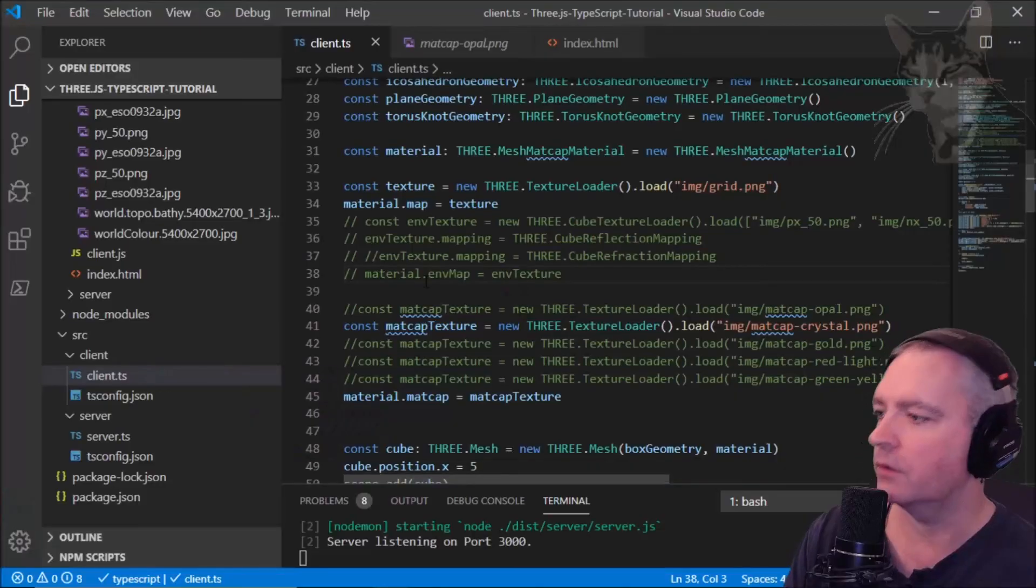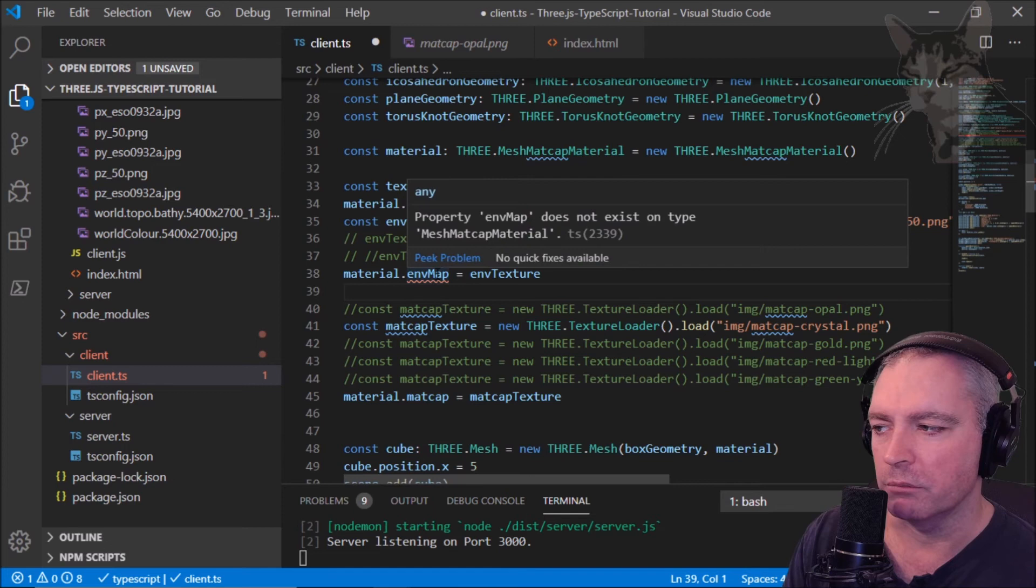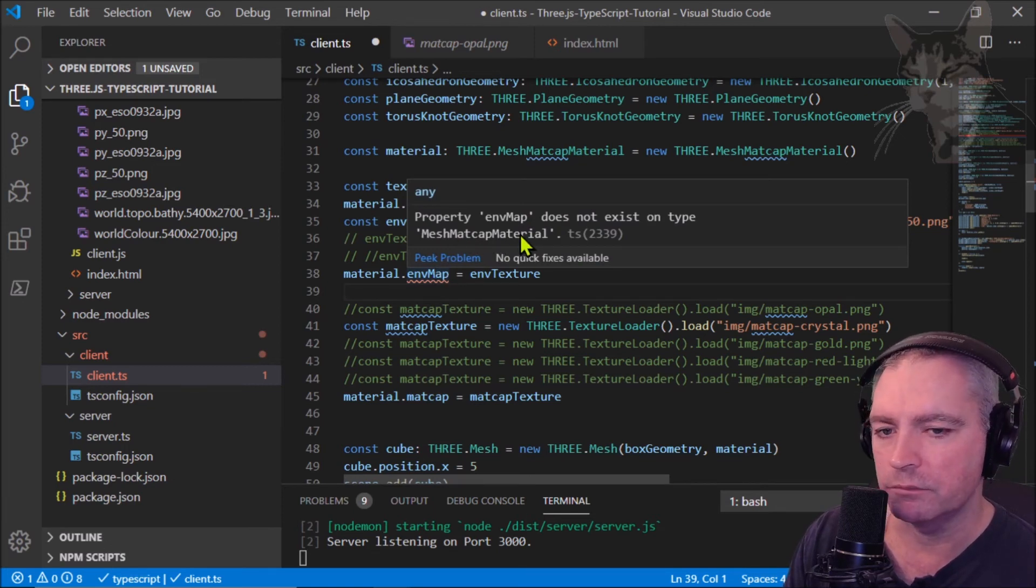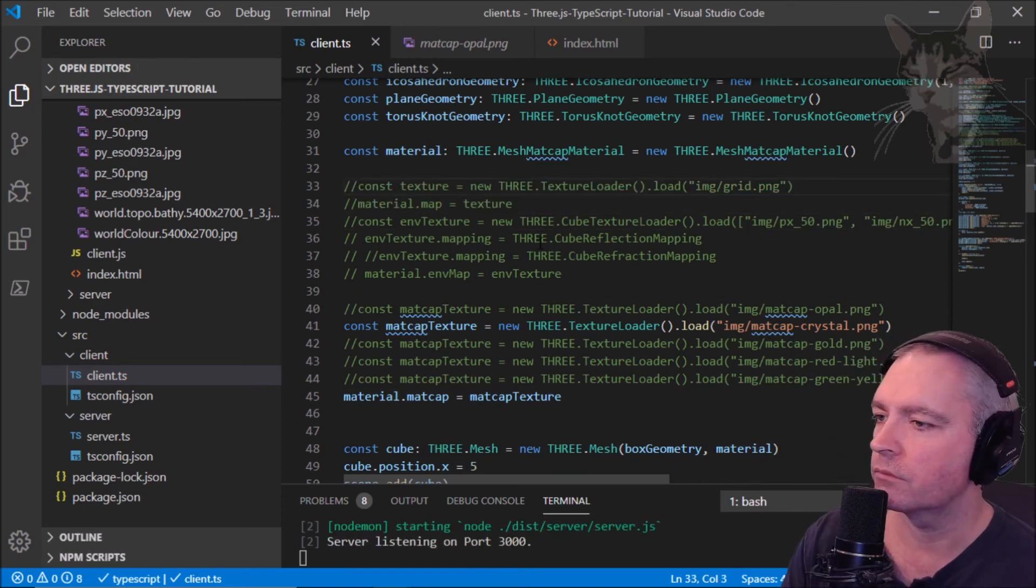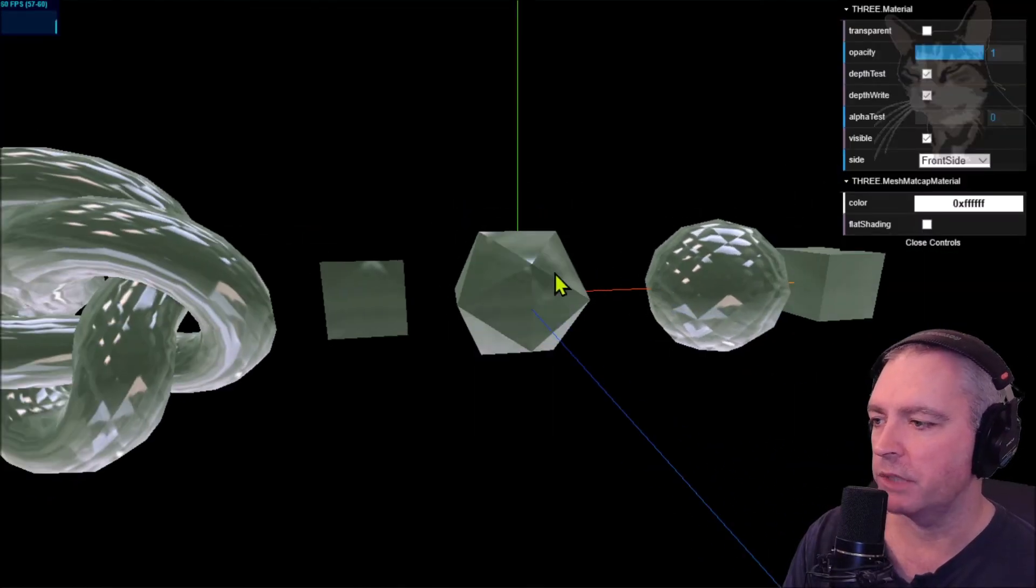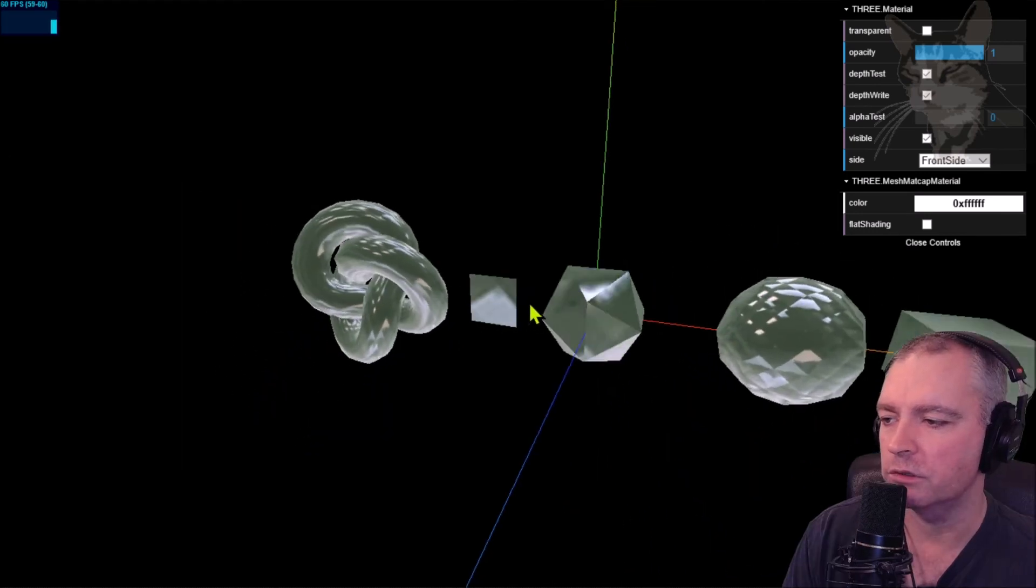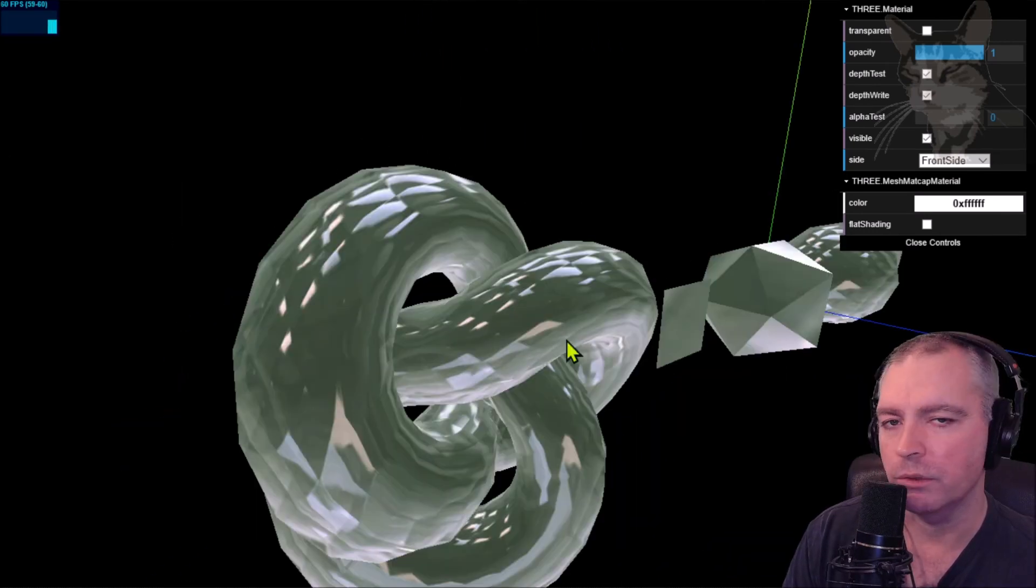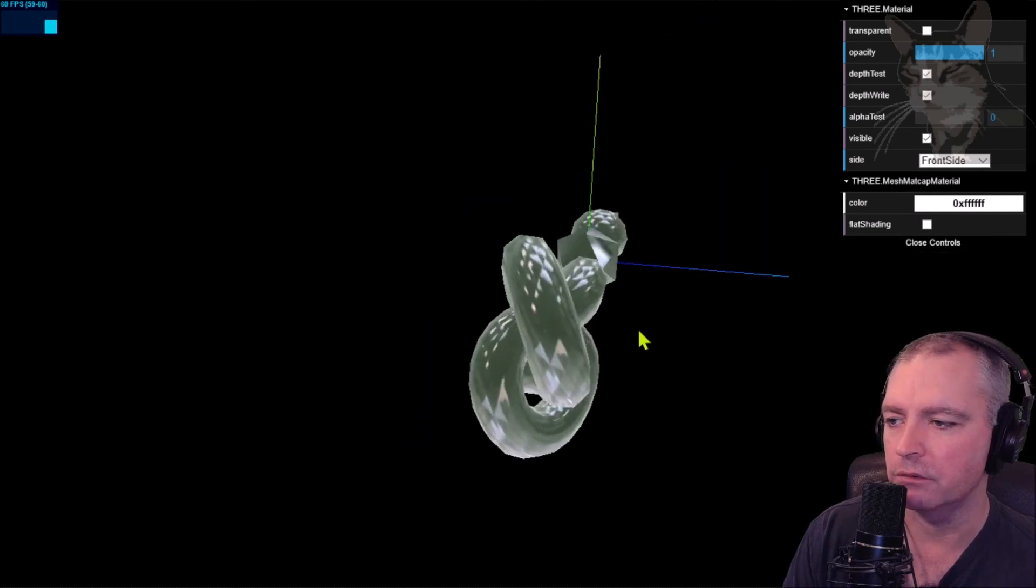We don't get the environment map with mesh matte cap material. That's the mesh matte cap material - very high performance, very effective, very quickly without needing to set lights or even other specular highlights.